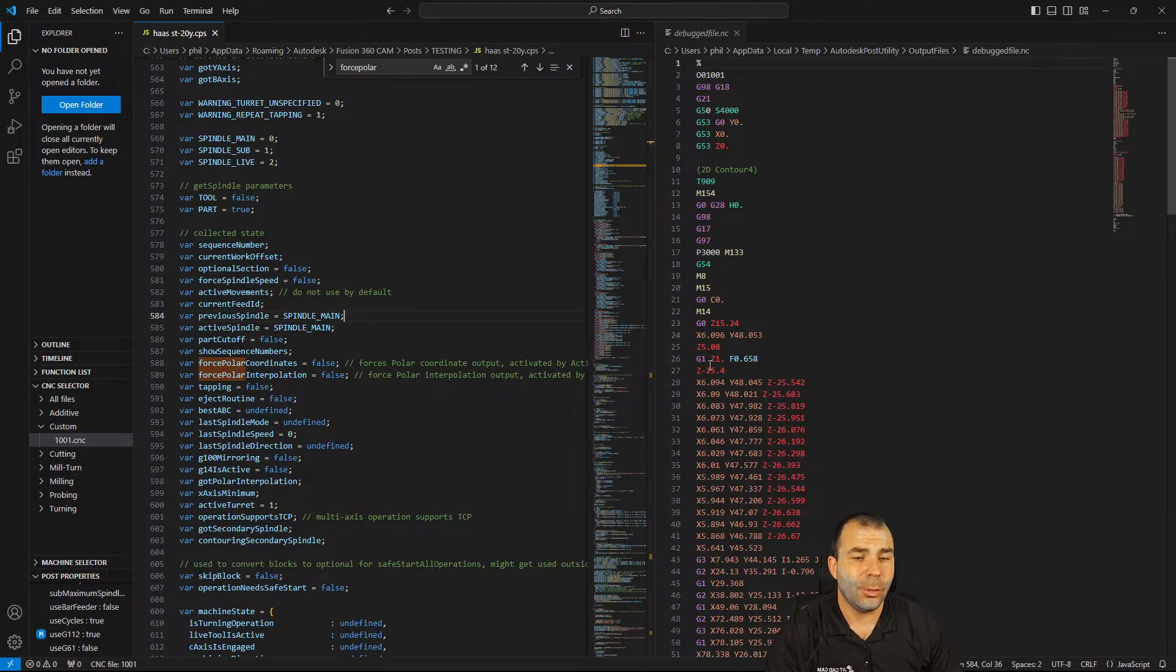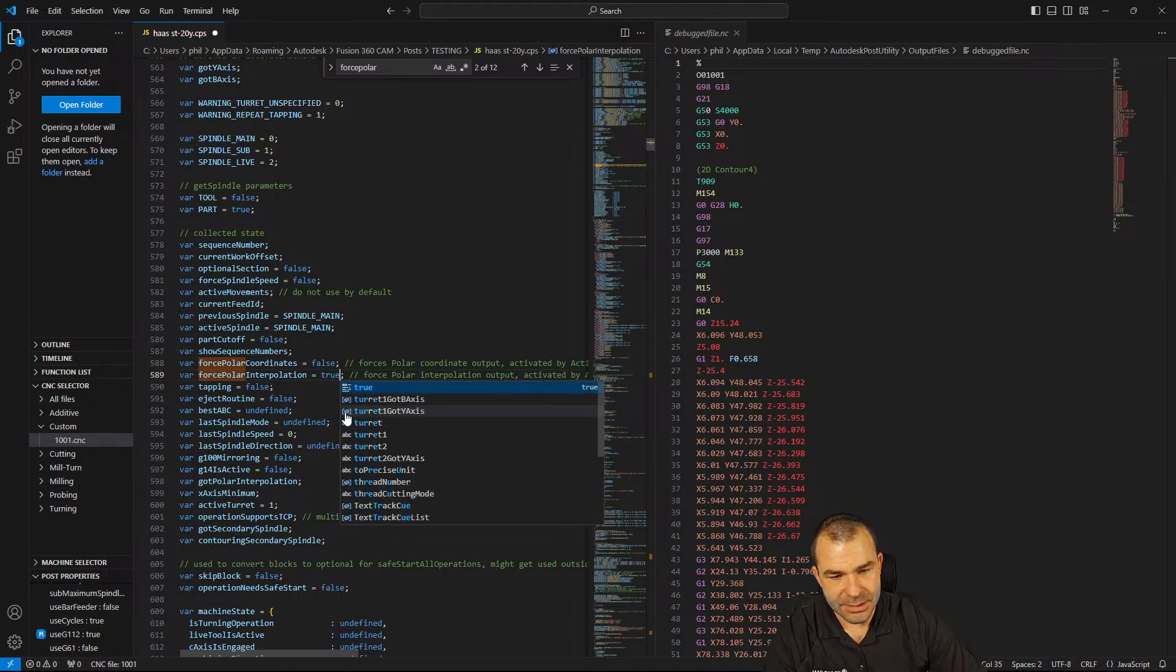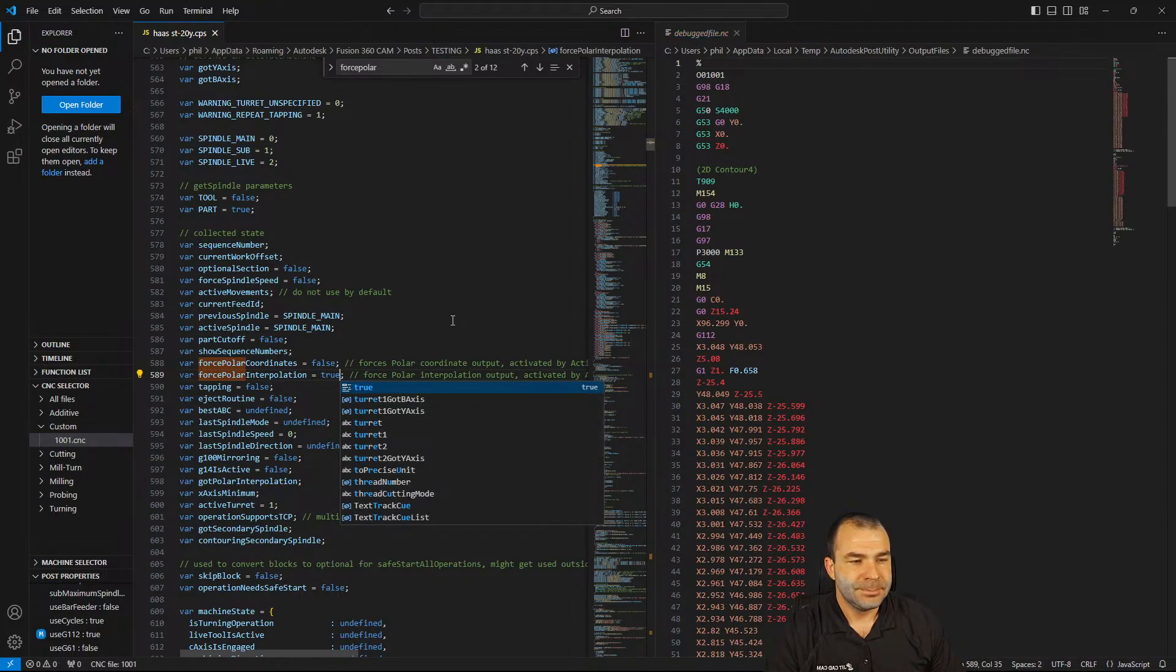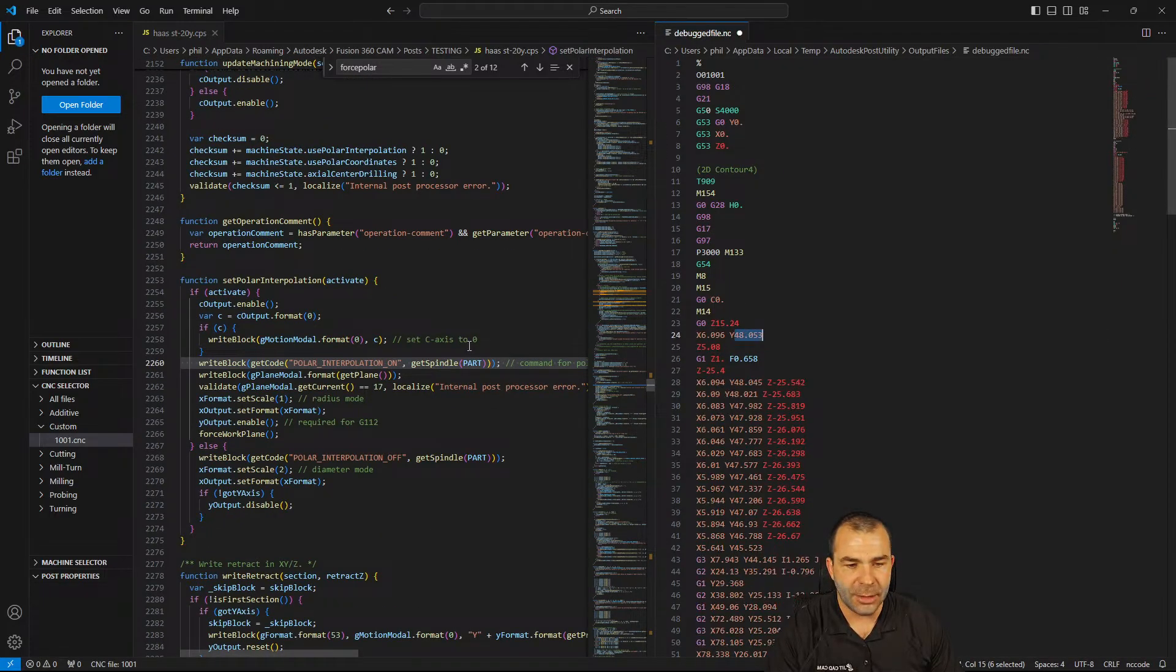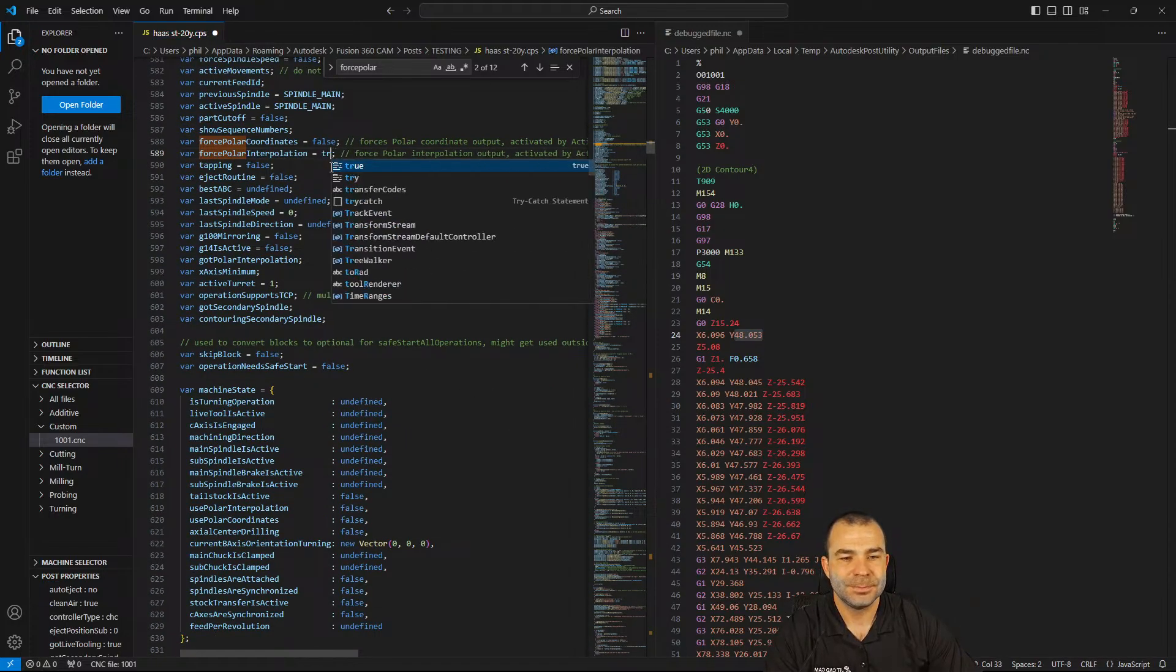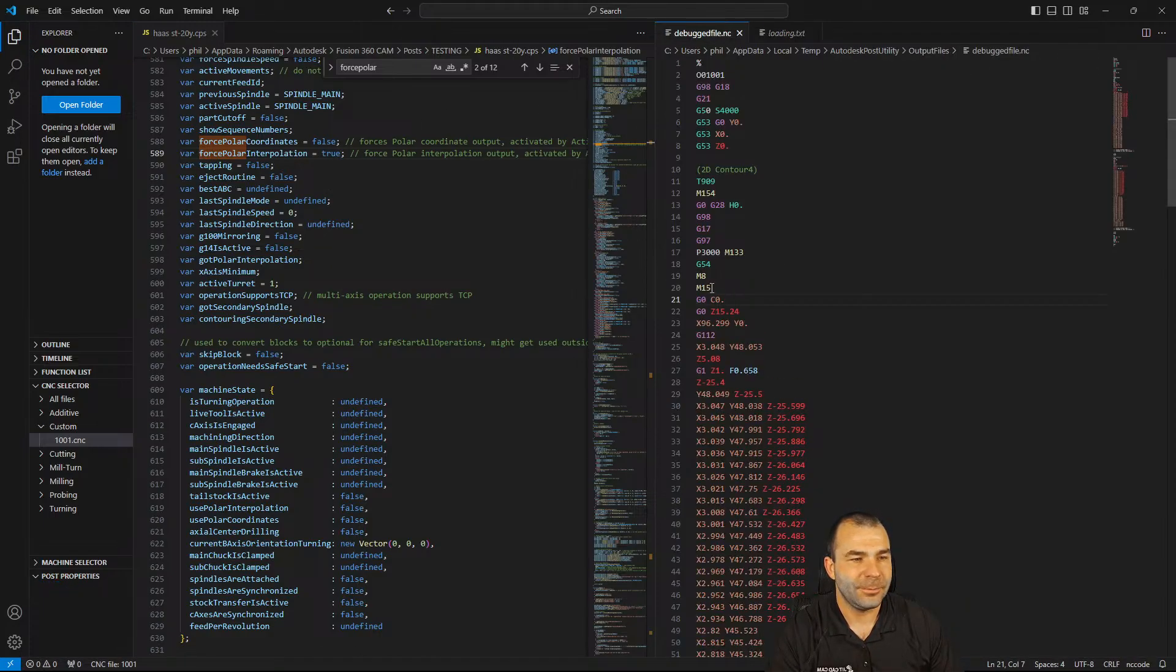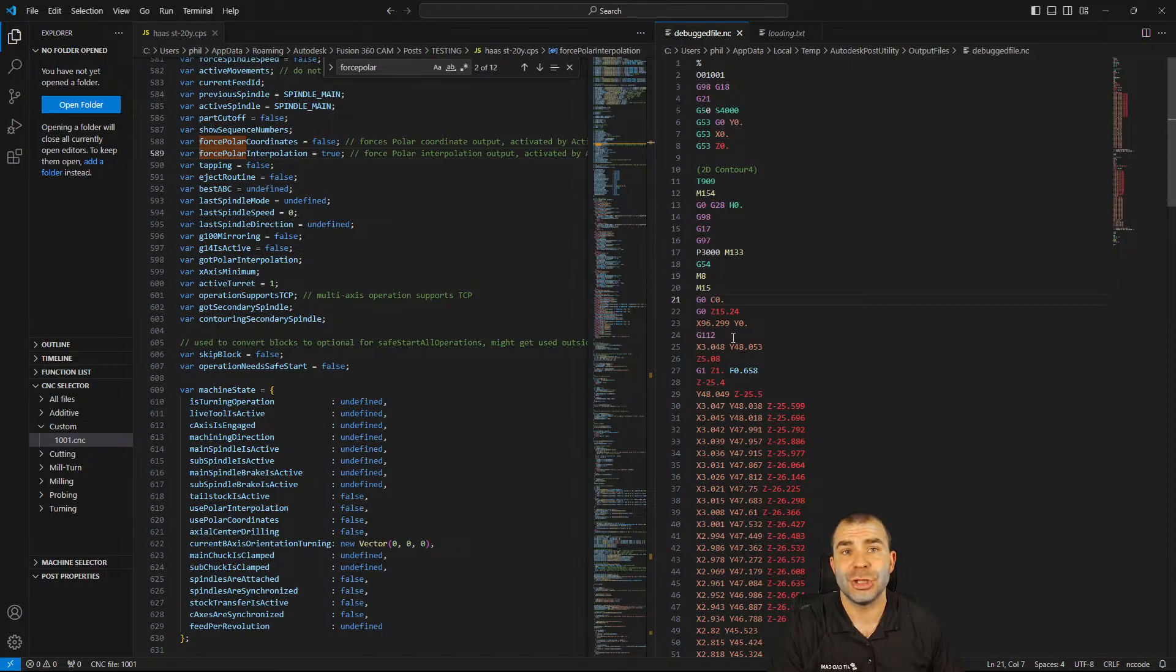We could leave that as true because our end goal here would be to leave our turret gotY-axis on if you have a Y-axis machine. The next thing you're going to want to look for is we're going to control F and we're going to look for force polar. Now if your actual post processor doesn't support any of this and you guys don't want to go through the hassle of making these changes and edits, feel free to reach out to me directly so that I can assist you in pointing you in the right direction or making these changes for you.